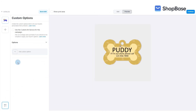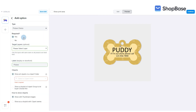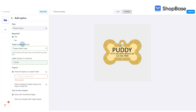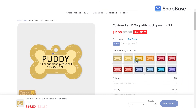In this tutorial, we will show you how to create picture choice custom options with cliparts. Please refer to and watch our previous video to learn how to set up and fill in all required fields for your custom options. For picture choice, choose between 'Show all cliparts in a clipart folder' to display all available clipart options on your store.